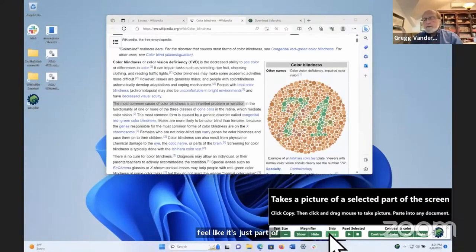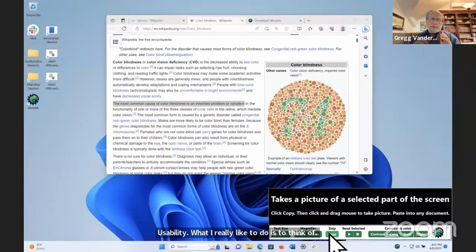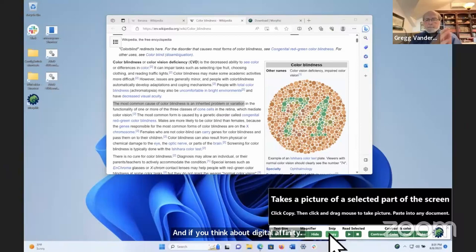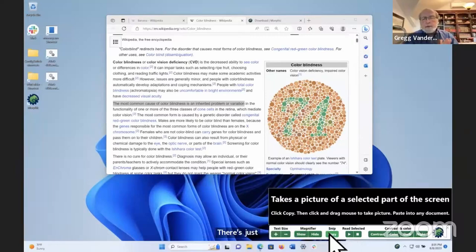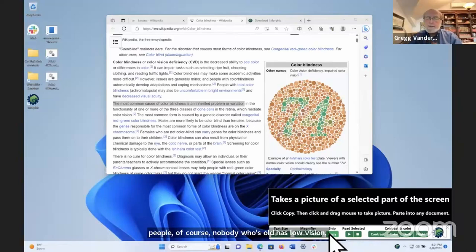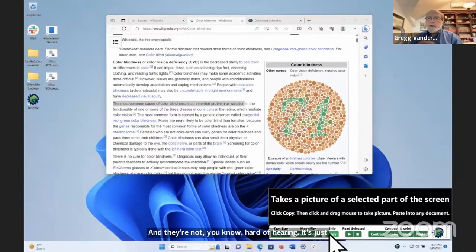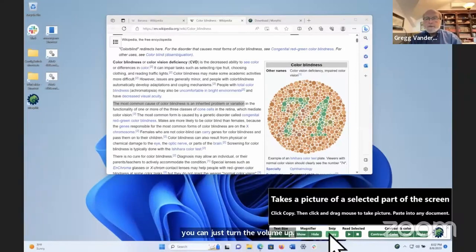When you talk to older people, nobody says they have low vision — they just have 'old eyes.' Nobody's hard of hearing — everybody just mumbles. If we can figure out how to just let you turn the volume up, that's what we try to do with these features. Accessibility as extended usability: if you think about digital affinity, there's no bright line — it's a continuum. And it fits across age groups, not just people with formal disability diagnoses.